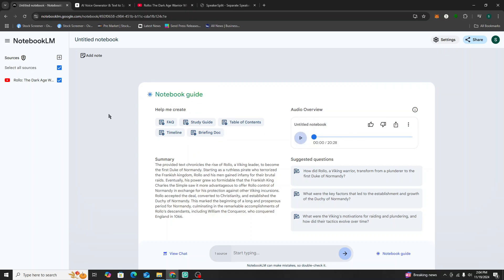We're back and NotebookLM has finished generating the podcast. I'm going to play this back real quick to see how it sounds.